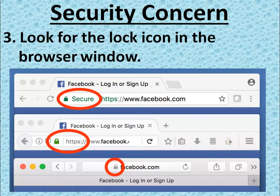The third point is to look for the lock icon in the browser window. A lock icon indicates the site is secure.